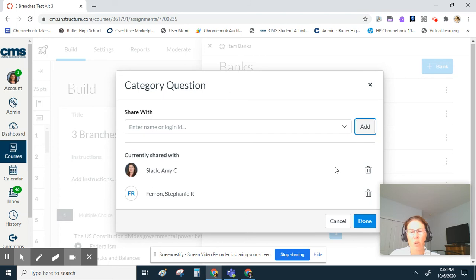When they go into a quiz and start looking in their item banks, they will now have those questions in their item bank.